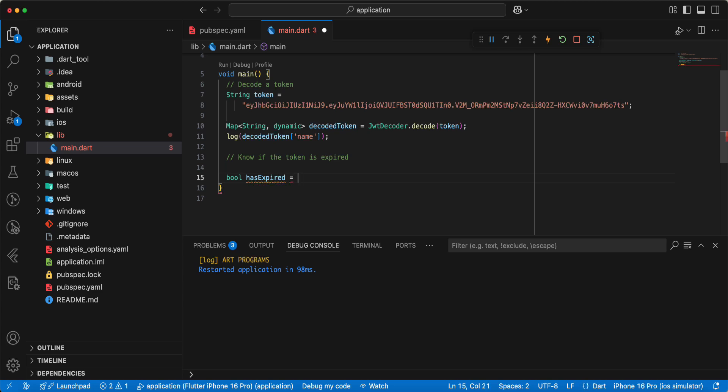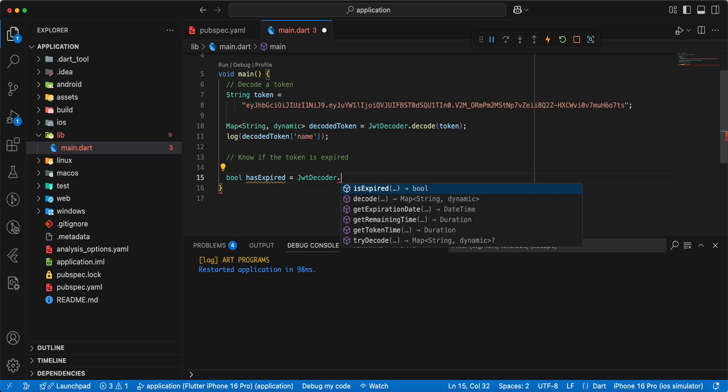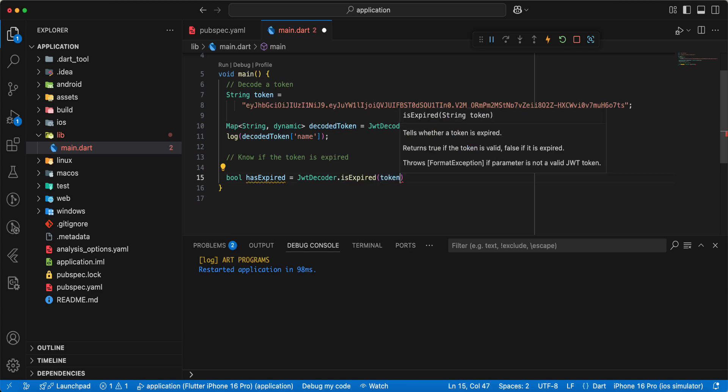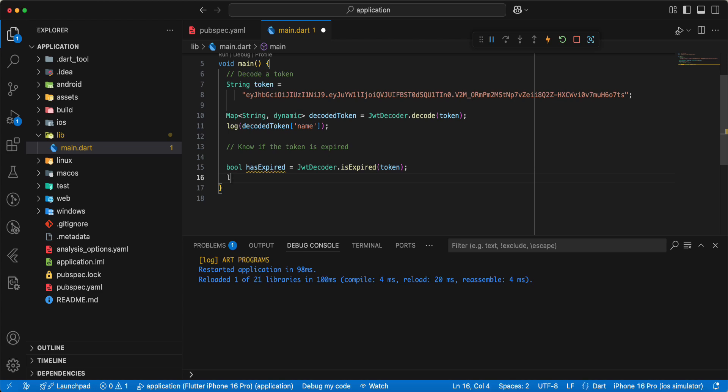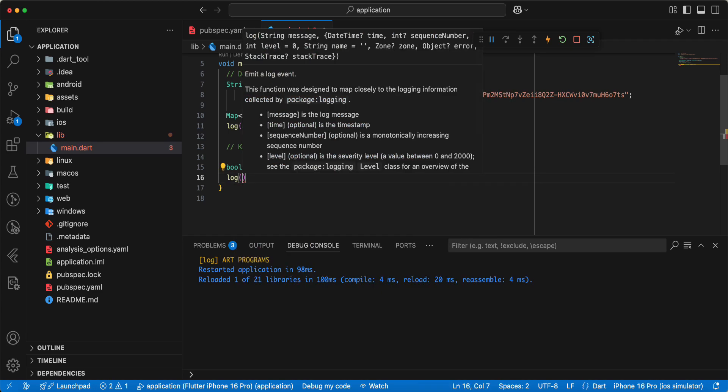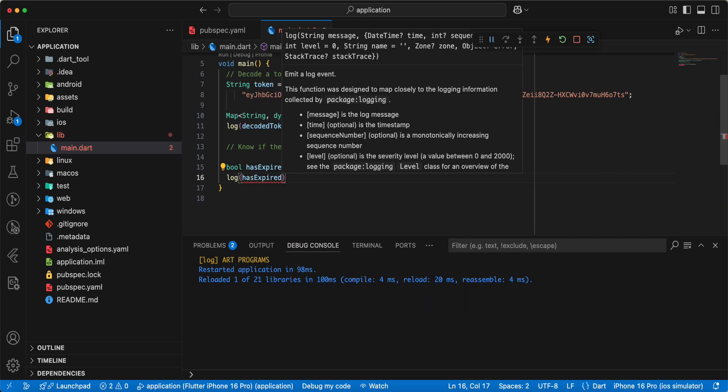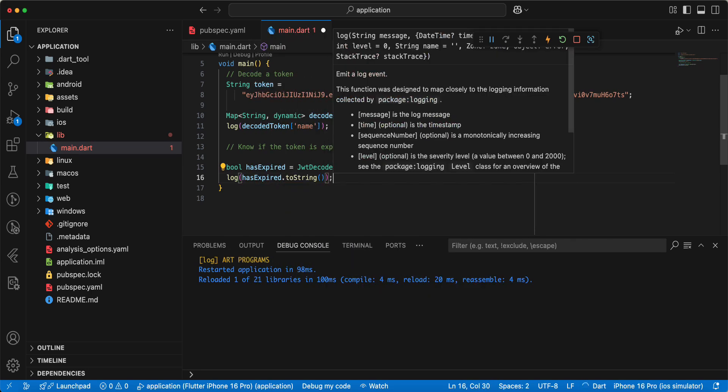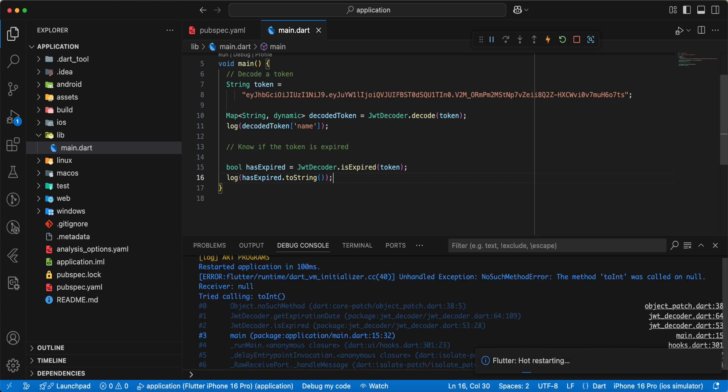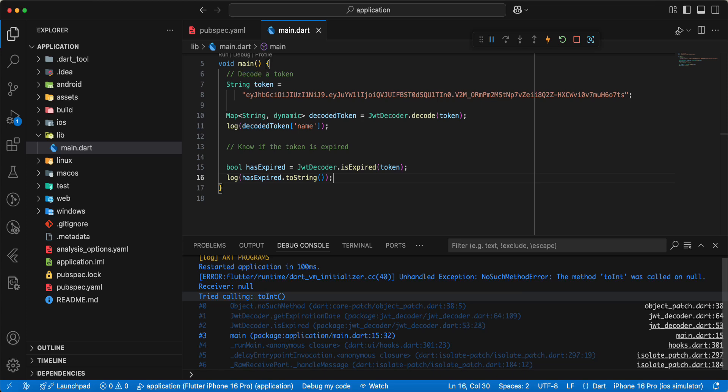Write JWT decoder dot is expired. Write log, write has expired to string.